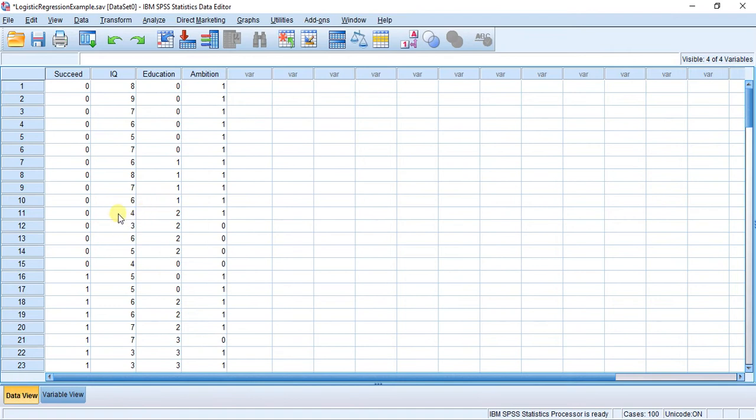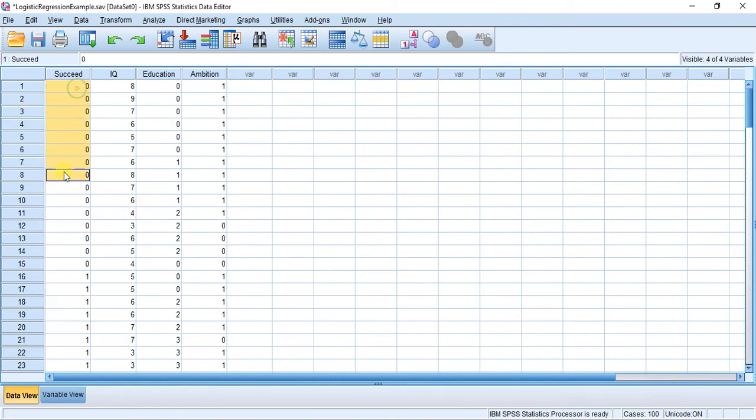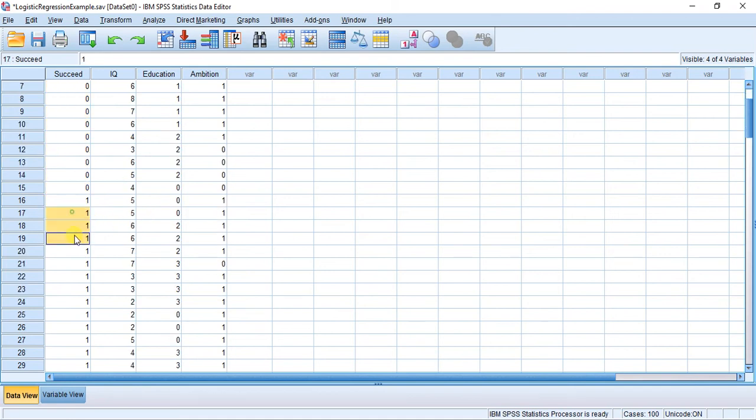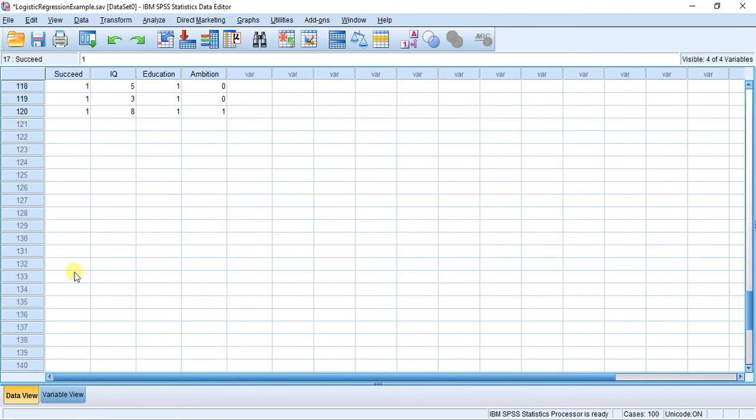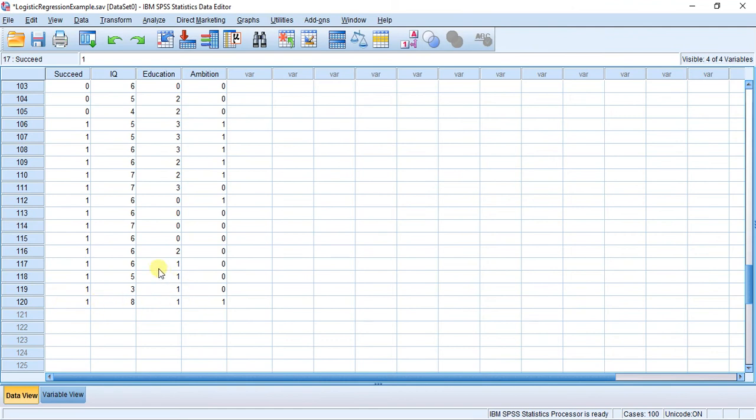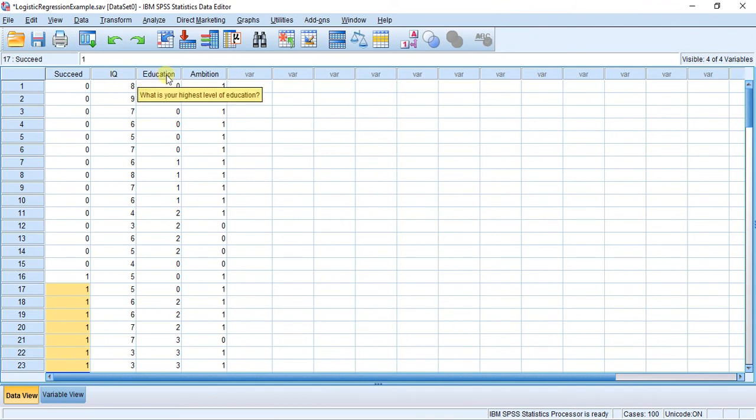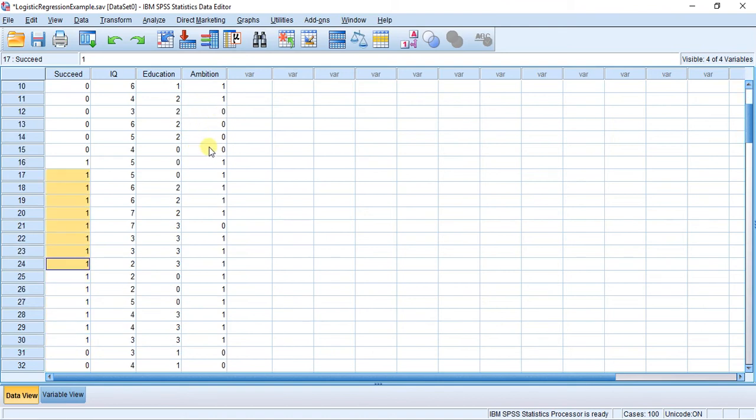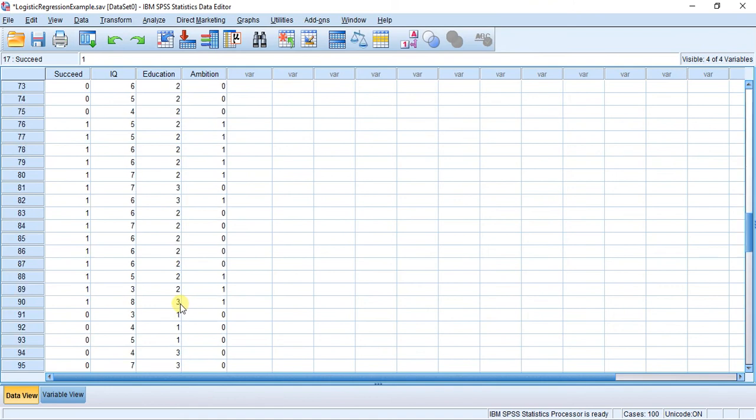Here's my data. You can see succeed here - all the zeros are no's and all the ones are yes's. All these people failed in life, and all these people succeeded in life, all the way down to 120 people. We've also measured each of these 120 people on the variable IQ, education, and ambition. We're going to see if this model allows us to make predictions.